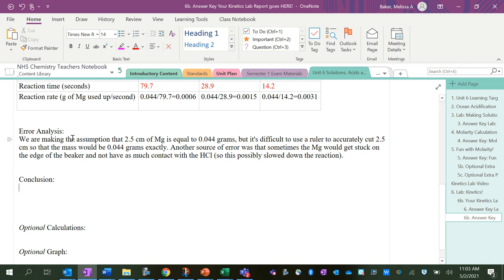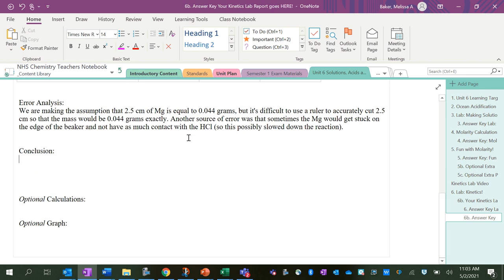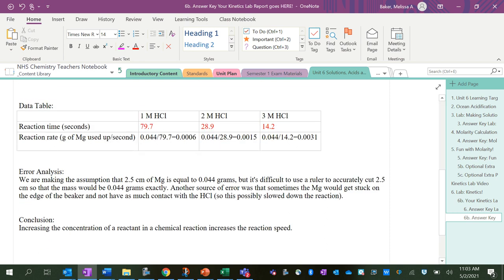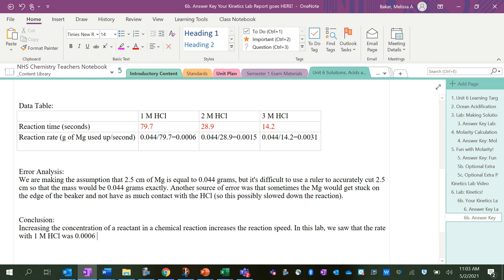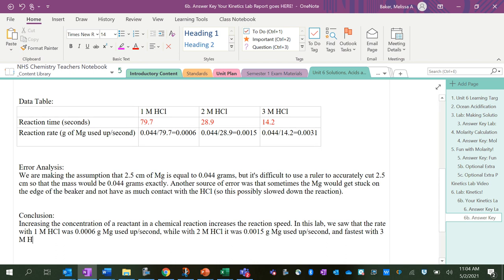So our conclusion—our claim is answering our question: how does changing the concentration of a reaction affect the speed? Increasing the concentration of a reactant in a chemical reaction increases the reaction speed. In this lab, we saw that the rate with 1 molar HCl was 0.0006 grams of magnesium used up per second, while with 2 molar HCl it was 0.0015 grams of magnesium used up per second, and fastest with 3 molar HCl at a rate of 0.0031 grams of magnesium used up per second.